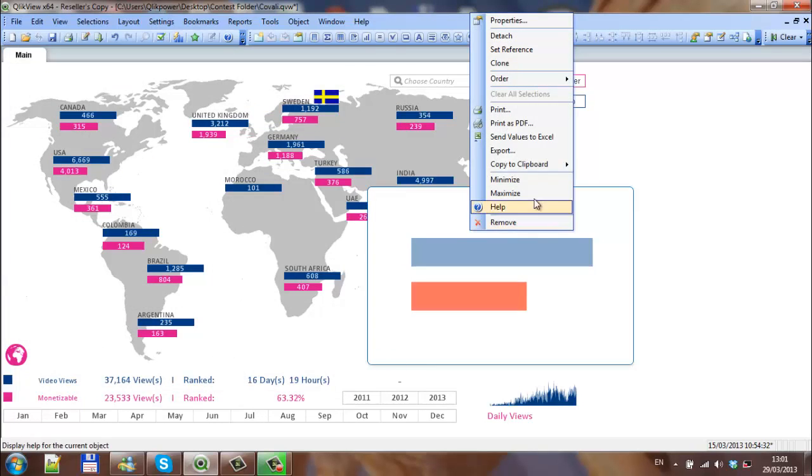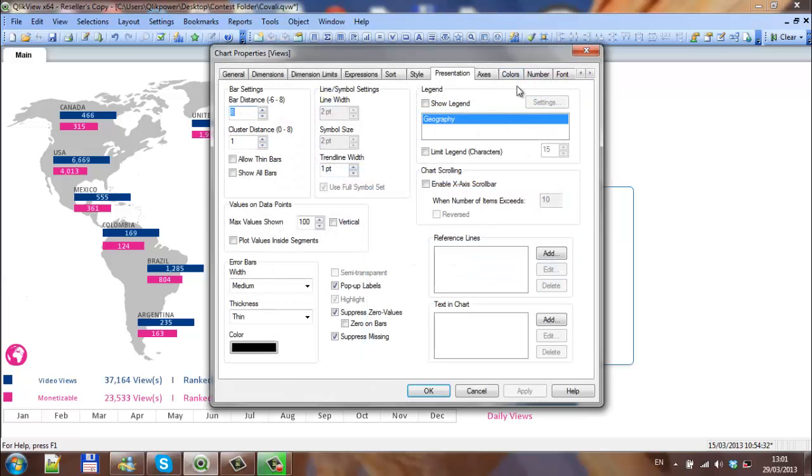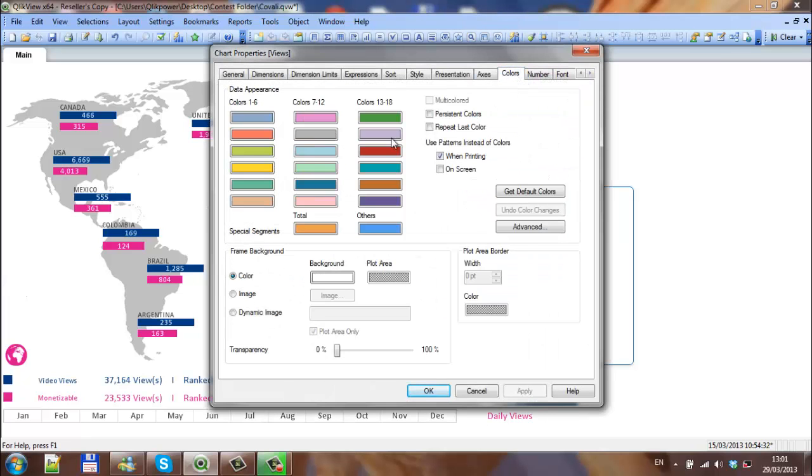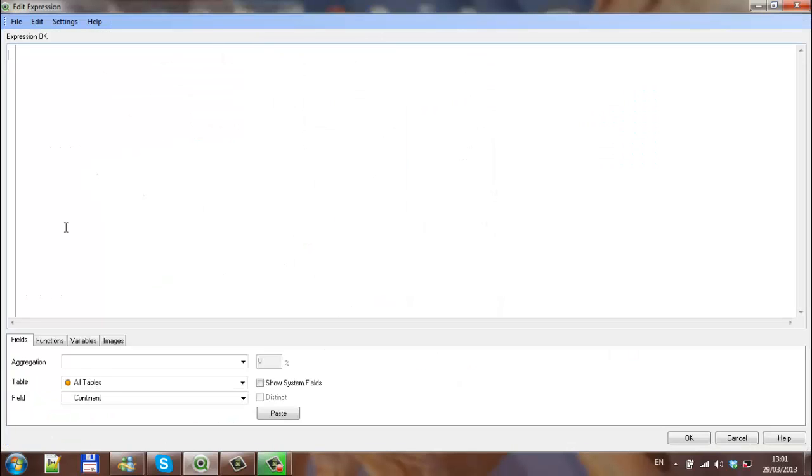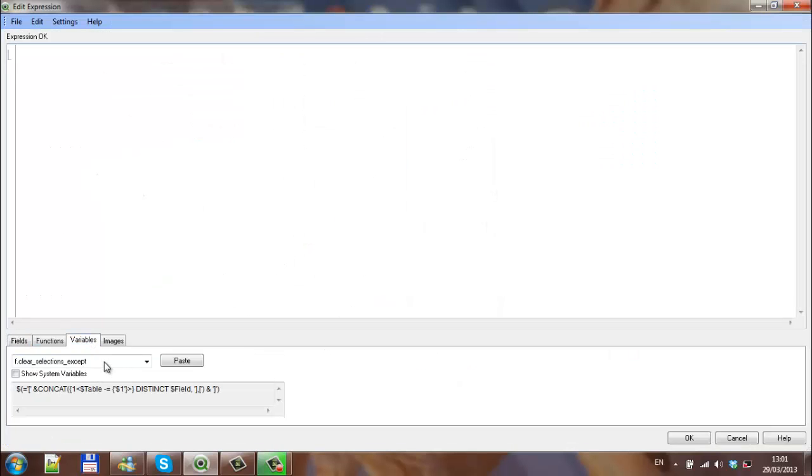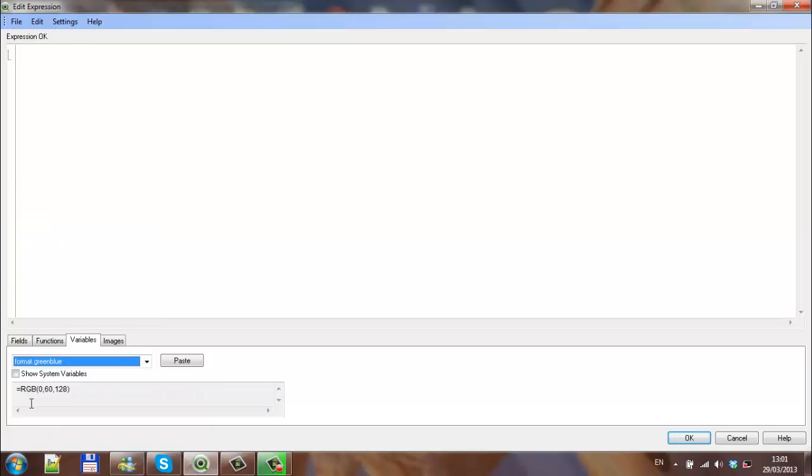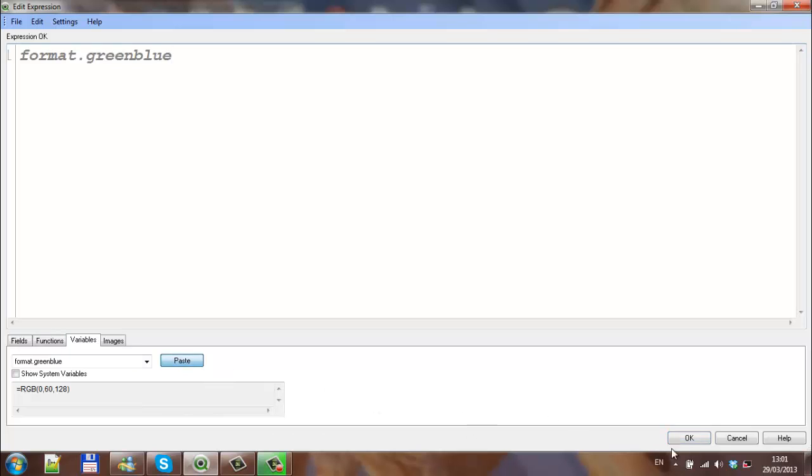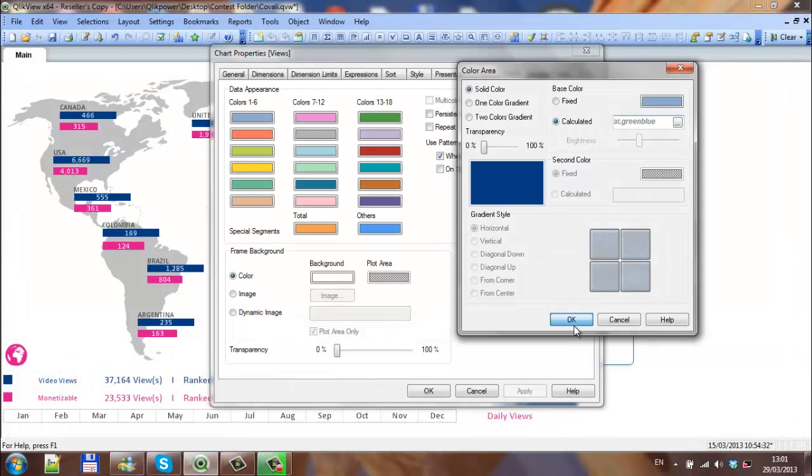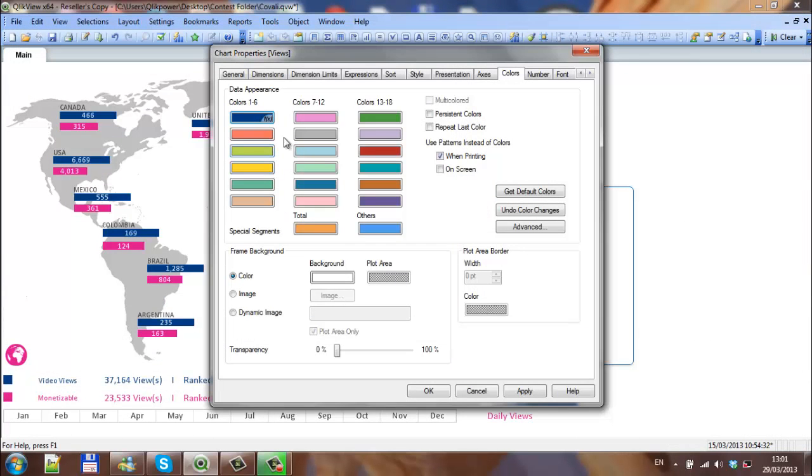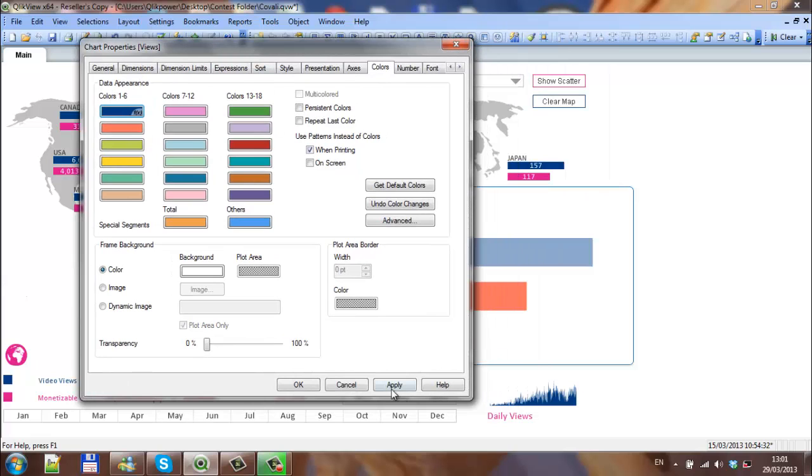The next thing is we'll create variables earlier on, so in the colors I'm going to choose both colors, calculated. It's a variable and the color is format.greenblue which is RGB 0,60,128. You paste that, click OK. If you click apply you'll see that's changed.